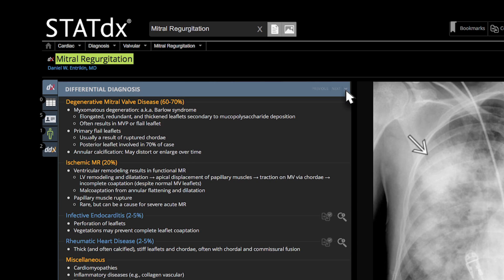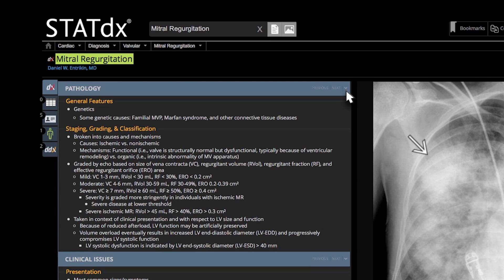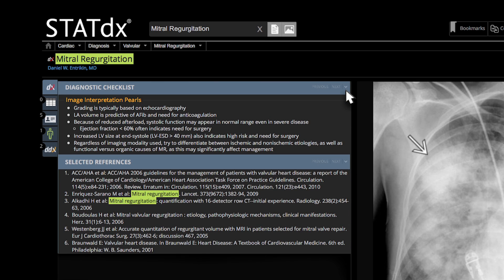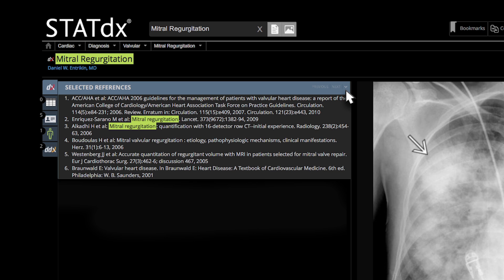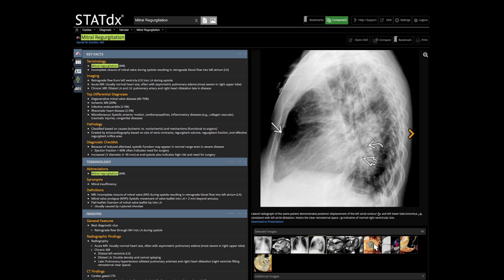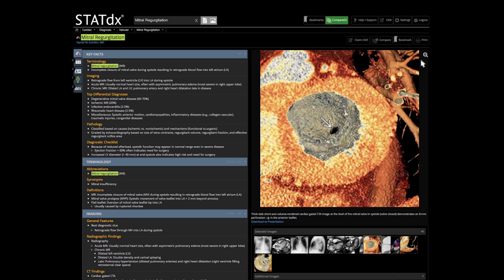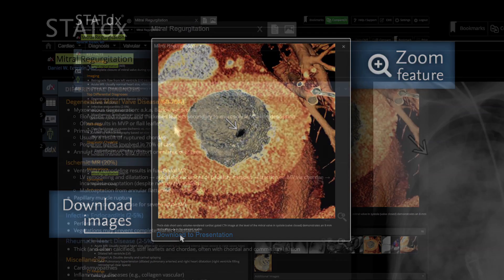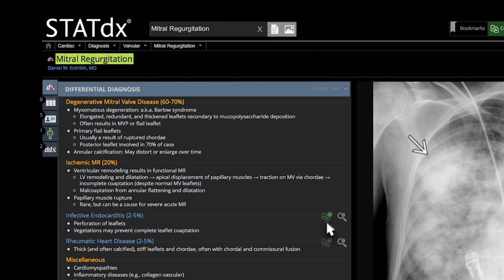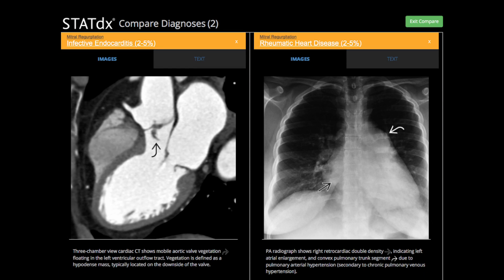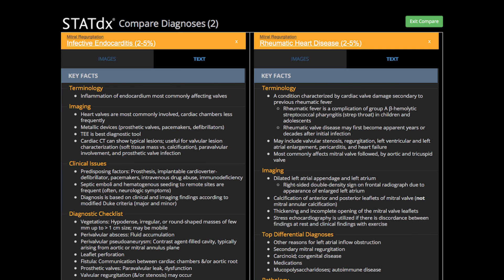Additional sections include differential diagnoses, pathology, clinical issues, diagnostic checklist, and selected references. On the right, the diagnosis is supported by high-quality images. Any image can be increased in size or downloaded for a presentation. Diagnoses of interest can be bookmarked or saved for a later comparison. STAT-DX's compare feature allows for easy and direct comparisons of images and text to help distinguish between diseases.